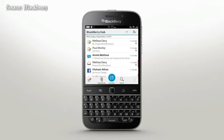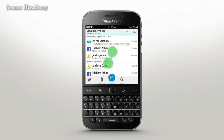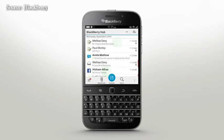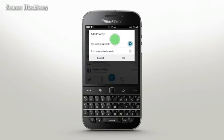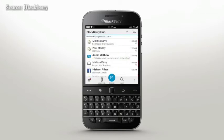To view unread messages only, slide two fingers together in a pinch gesture. Reverse the motion to return to all messages. BlackBerry Hub learns how you use your phone and which people you connect with to tailor itself to your needs. Priority messages are highlighted with a red bar so you can quickly find what matters to you. Simply tap and hold a message to make the conversation or contact a priority.